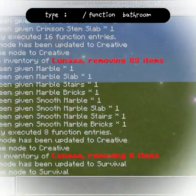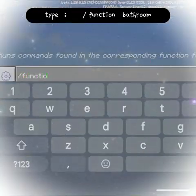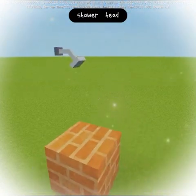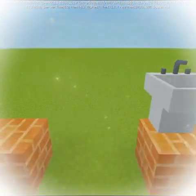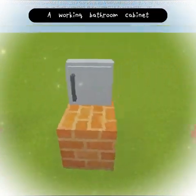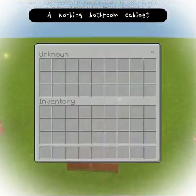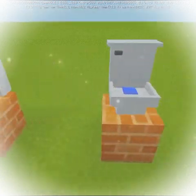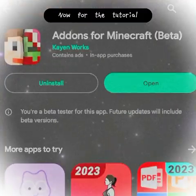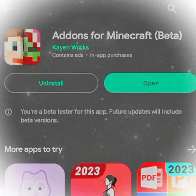Type 'function bathroom': a shower head, a bathroom sink, a working bathroom cabinet, and a working toilet. And now for the tutorial.